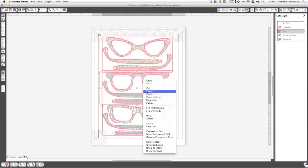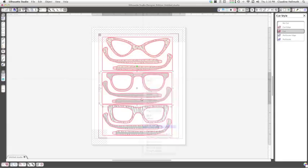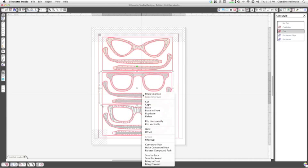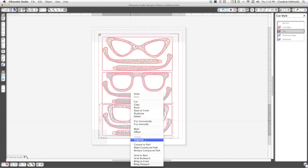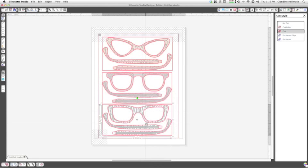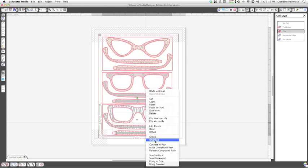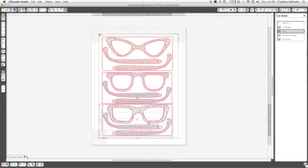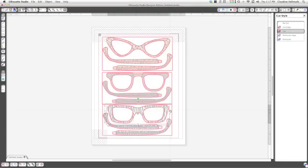So I'll go ahead and do these ones as well and ungroup. Usually takes about three times and then at this point you don't want to move anything because if anything shifts outside of the lines it won't cut accurately.